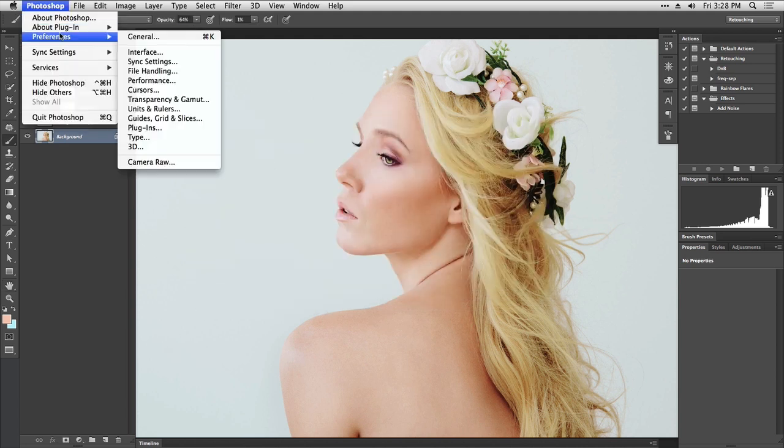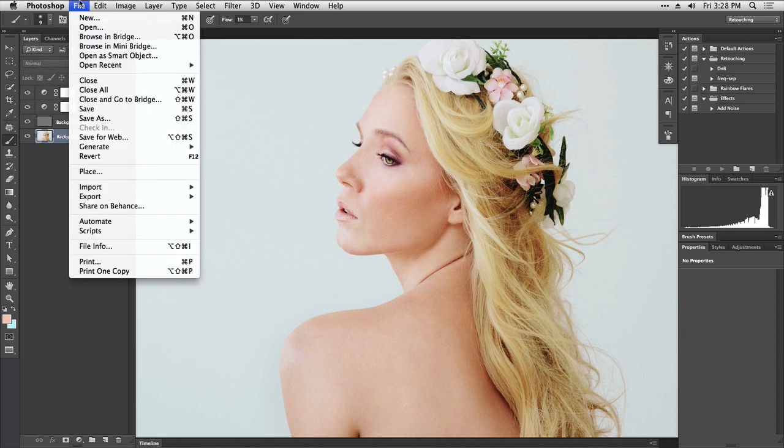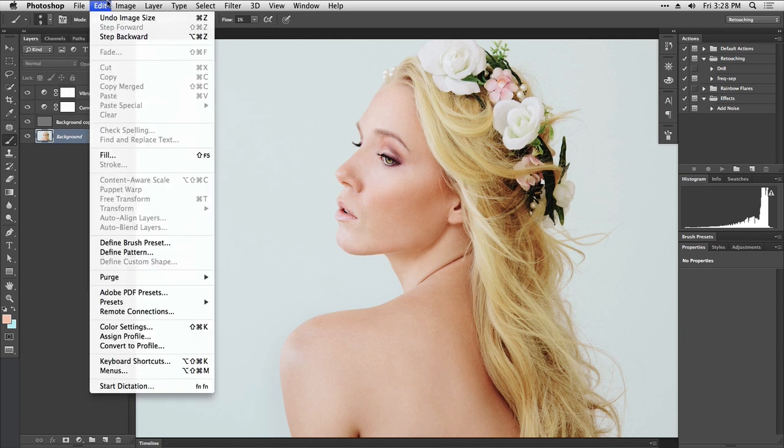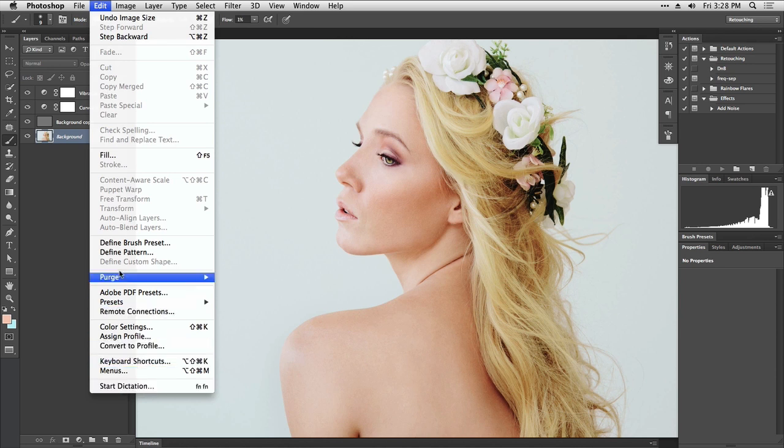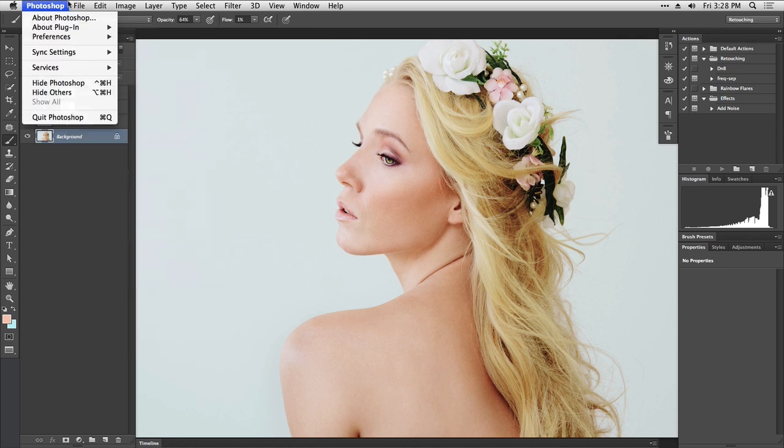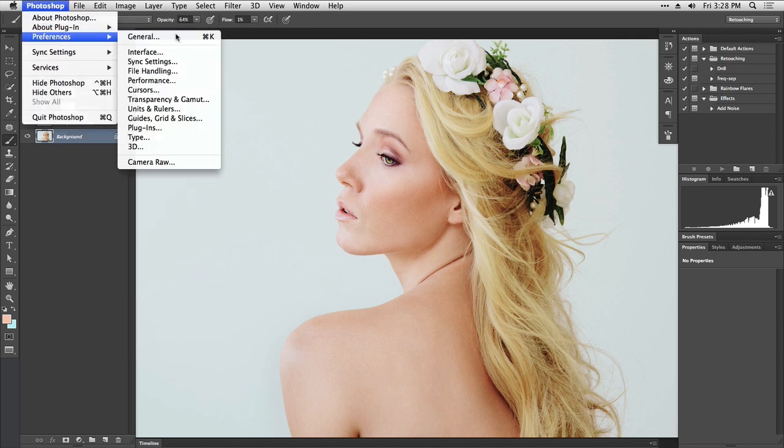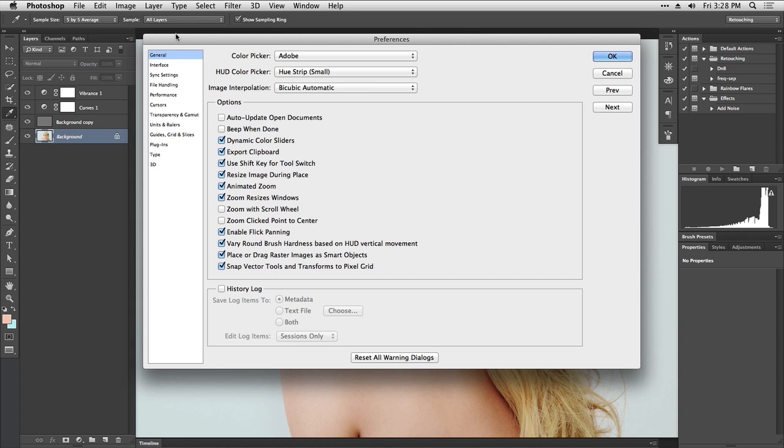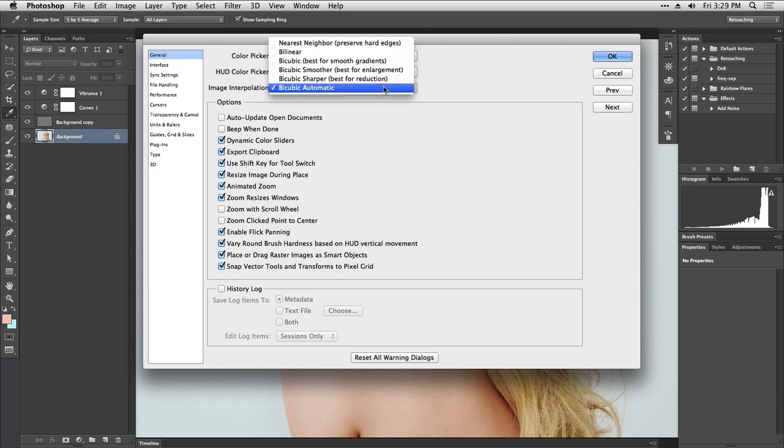Let's go to the preference. For that we're going to go to Photoshop, Preferences. If you're on Windows you're going to have to go to the File Edit menu and then it's going to be down below. Let's go to Photoshop, Preferences, General. In here where it says image interpolation, we're going to change it from bicubic automatic to bilinear and press OK.